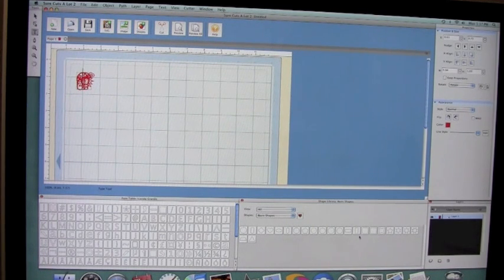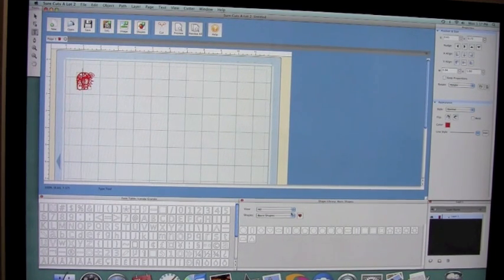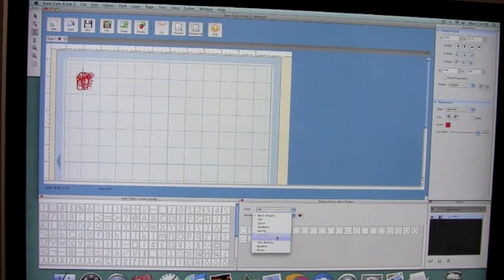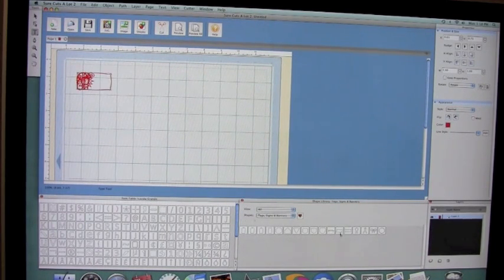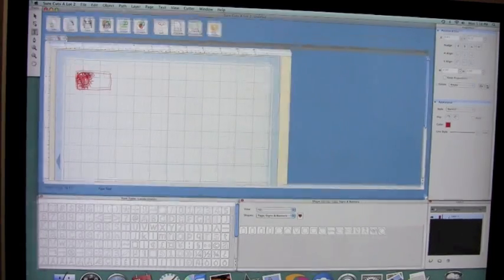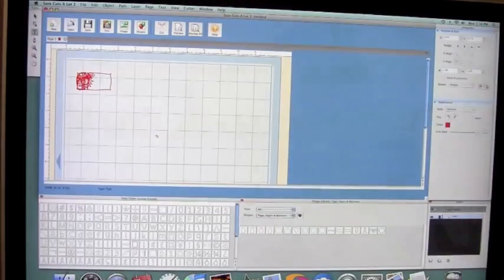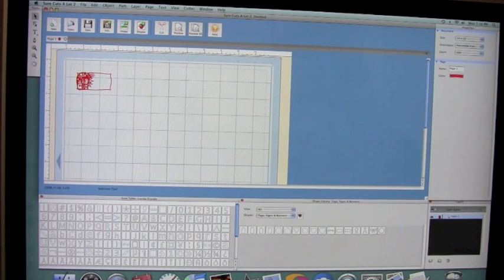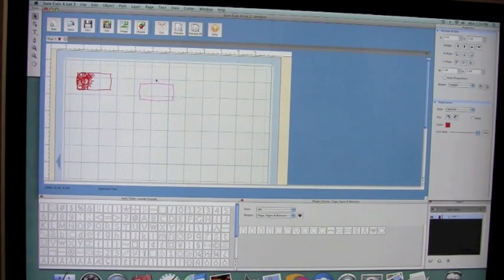From the tags, signs, and banners I used this one. So let me just go ahead and select my move tool and start moving my stuff around on my mat here.